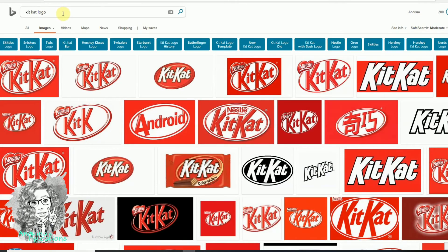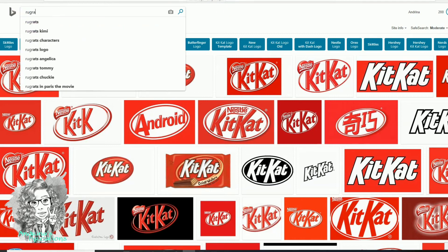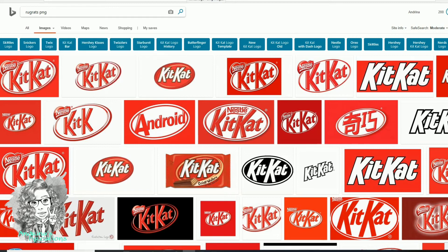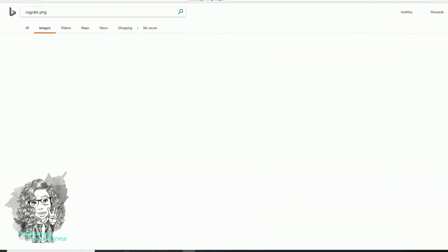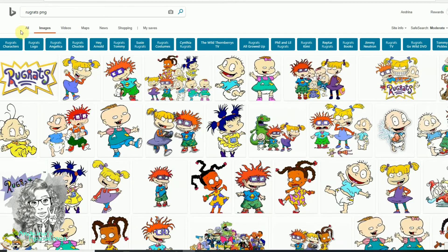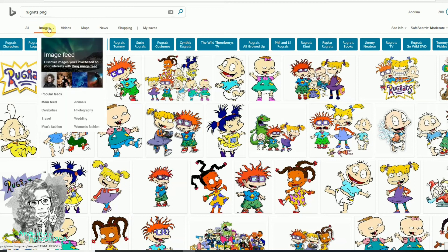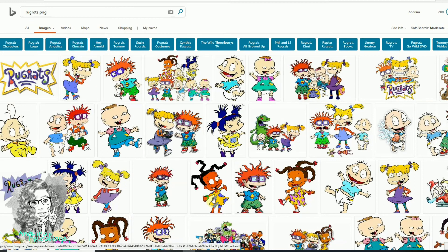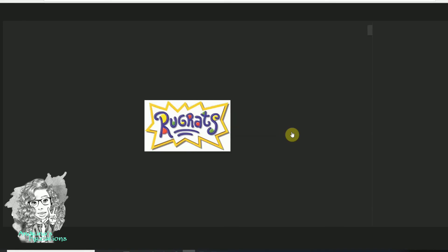First thing you will do is go to Google. Let's say we're doing a Rugrats theme, so we will search for Rugrats PNG. When you search PNGs, that means your background is transparent. Right here it will say All, Images, Videos, Maps, etc. — you will click where it says Images and all the images should pop up.